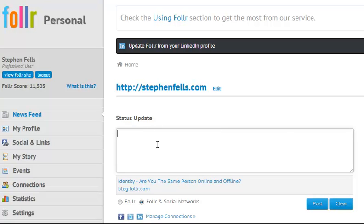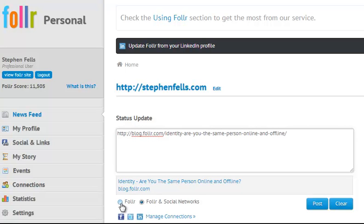I've copied and I'm going to paste a link to a blog post from the Foller blog. And as you can see underneath here, I have the options of either posting that to the Foller network or the Foller network and my associated social networks. And currently they are Facebook, Twitter and LinkedIn.